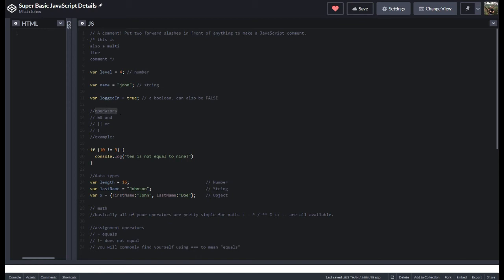There's these things called operators and operators allow you to do things inside of your conditional statements. You can say like and, or, or not. So like if I said, if 10 is not equal to 9, then say 10 is not equal to 9, right? Cool.